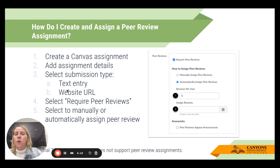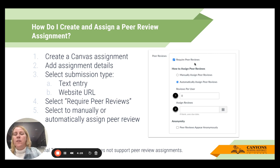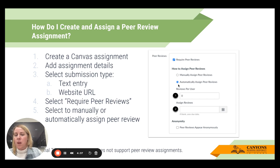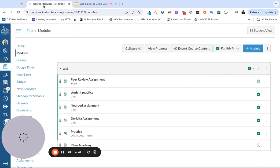The main thing is when you're going through creating your assignment, you'll see in the assignment settings a box that says 'Require peer reviews.' Once you check it, the rest expands and you can decide if it's manually or automatically assigned. Let me jump out and show you what this looks like as a teacher.